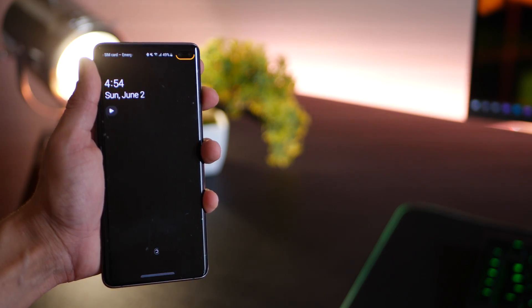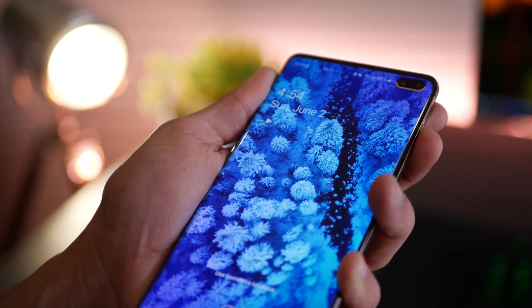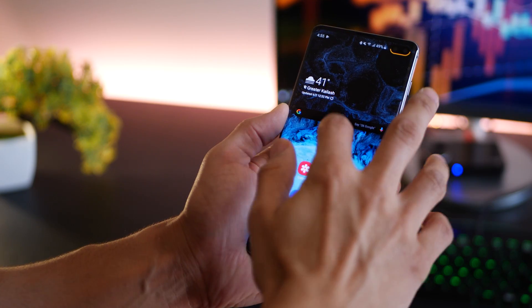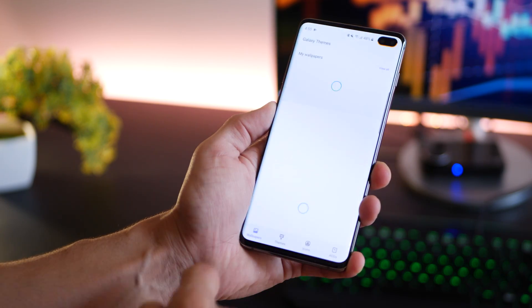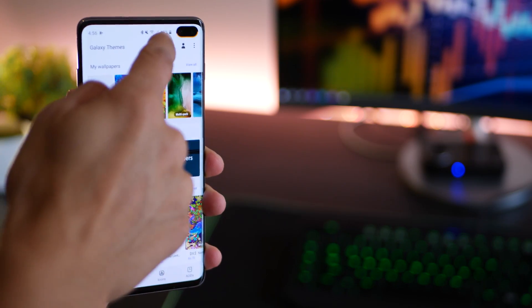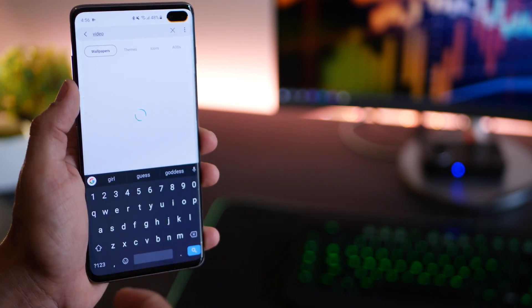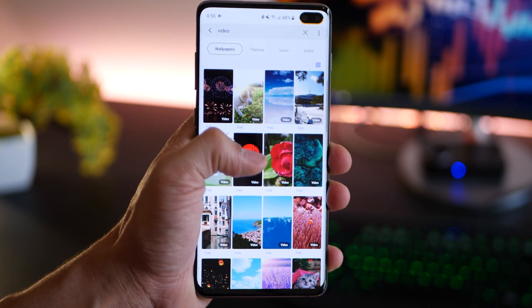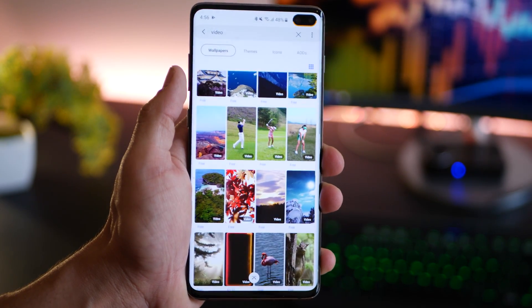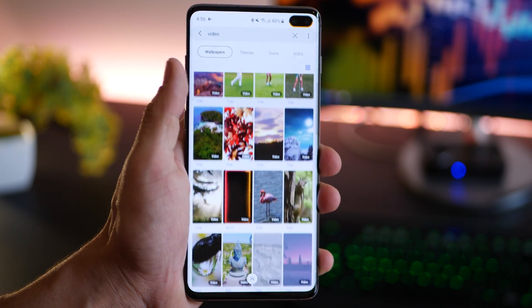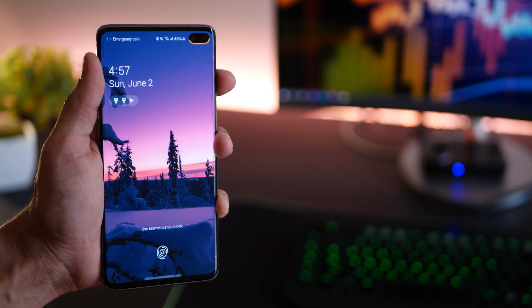The first thing I want to talk about are video wallpapers. The Galaxy S10 display is amazing, and just count the number of times you open your lock screen to check notifications. So go into Settings, go into Wallpapers and Themes and search for videos. You'll get a list of video wallpapers — a lot of them are free, some are paid. See what you like, download and install them, and you can get some really cool ones that are free.